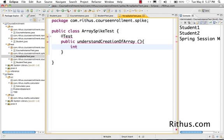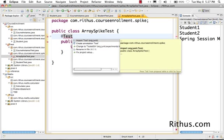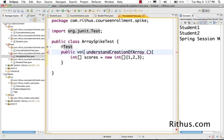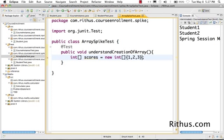For example, this is an integer array. int[] scores = new int[]{1,2,3}. Let's just resolve the compilation errors, so I'll add @Test and make it public void. Now we have a compiling test. So what we have done here is created an integer array.